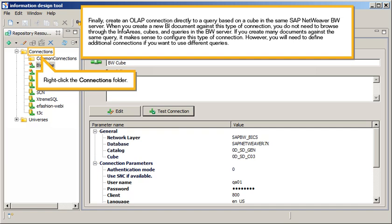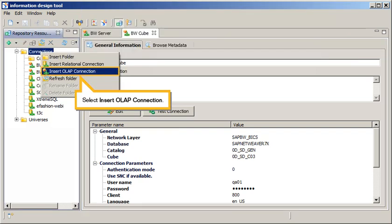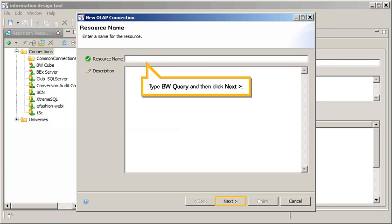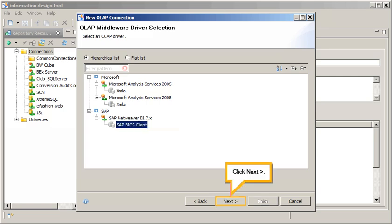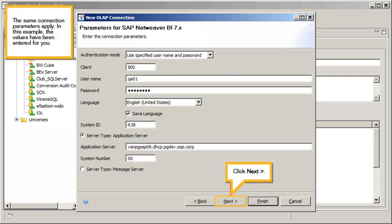Right-click the Connections folder and select Insert OLAP Connection. Type BW Query, and then click Next. Select the SAP BICS Client Driver, then click Next. The same connection parameters apply — in this example, the values have been entered for you. Click Next.